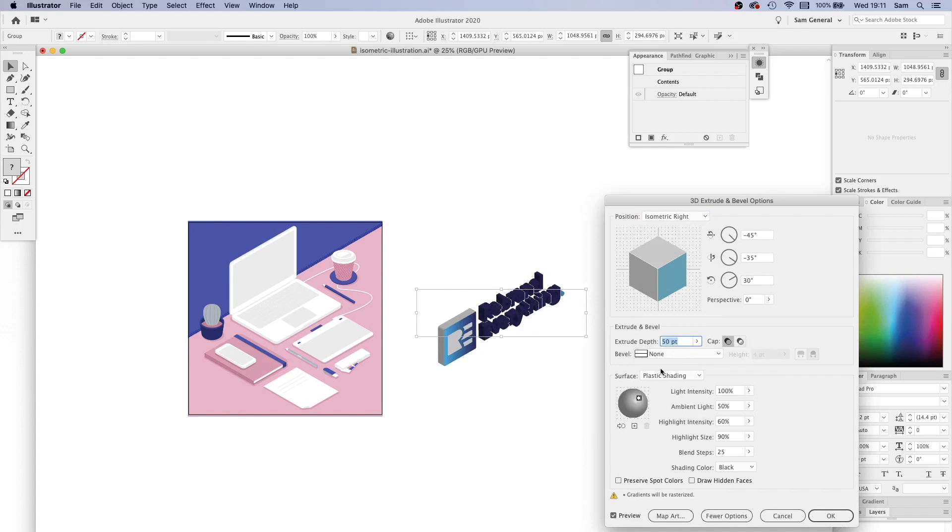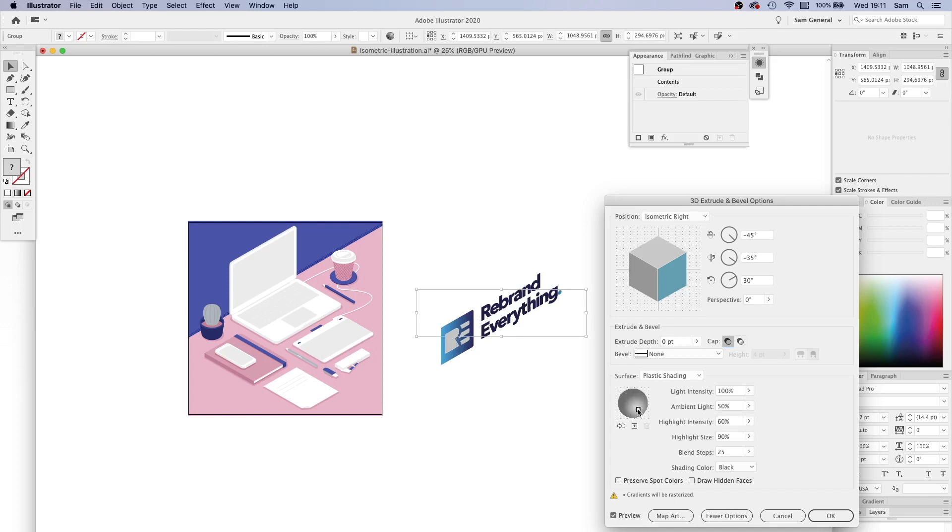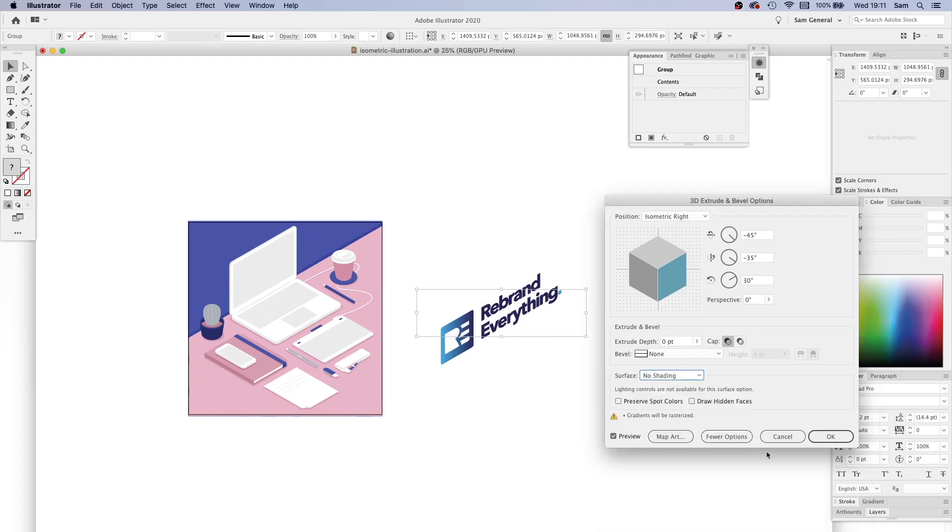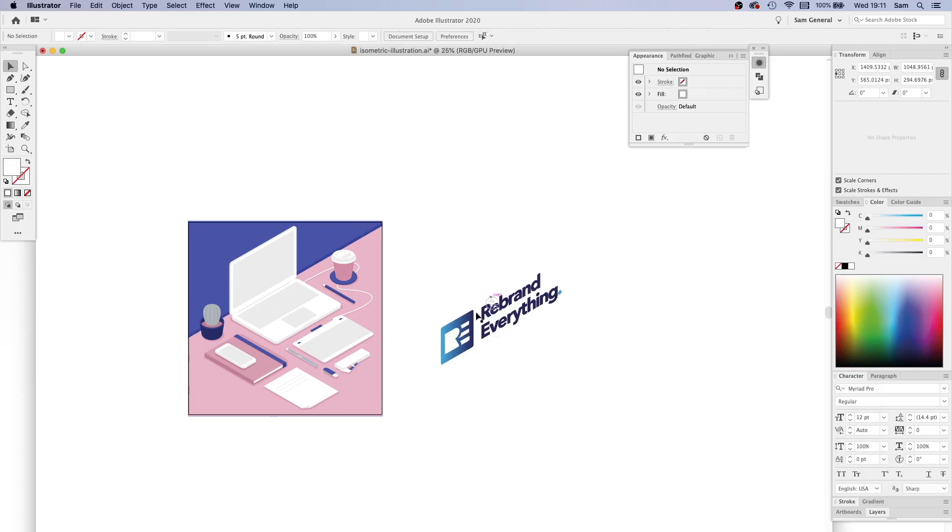You can see that this part of the logo that should be white has gone gray, and that's basically because of the shading. You can fiddle around with that, but the quickest way I find to keep the colors exactly as they were on your flat artwork is just change the surface here to no shading and press OK.